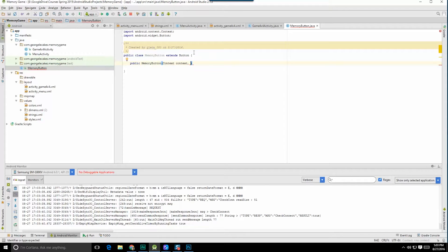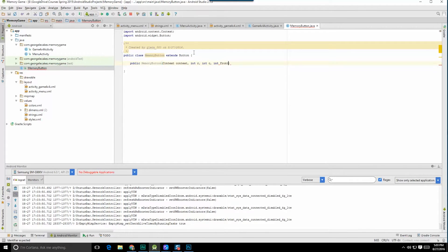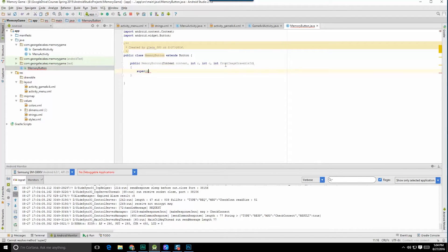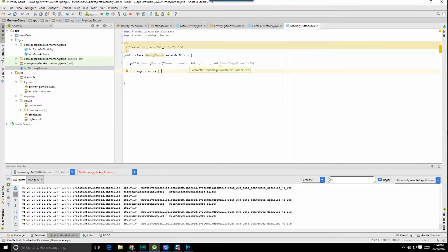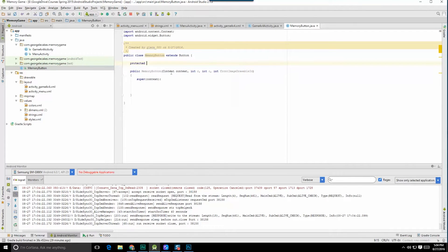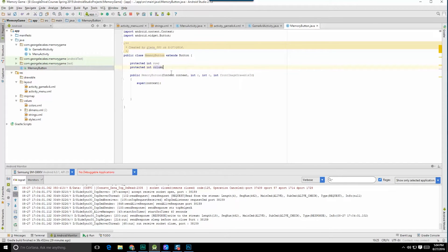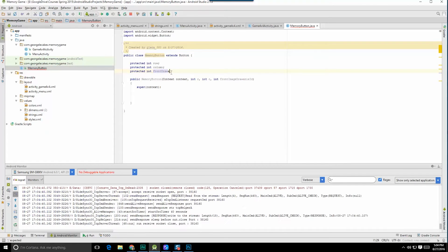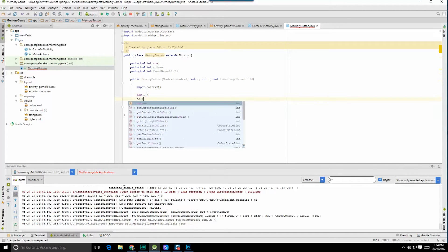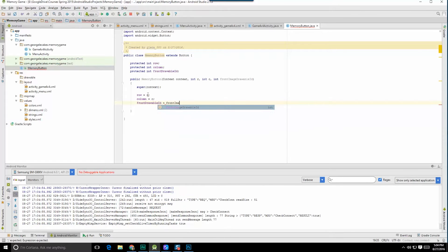We're going to add several other parameters: we're going to do int r for row and int c for column, and finally an integer resource value — int frontImageDrawableId. Long name, but I prefer long names to not understanding what they are. Now we need to make sure we call our superclass and pass it the context. That should get rid of the red squiggle because now we're not invoking a constructor that doesn't exist. So let's start saving things out: protected int row, protected int column, and protected int frontDrawableId. Row is equal to r, column is equal to c, frontDrawableId is equal to frontImageDrawableId.